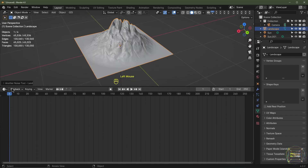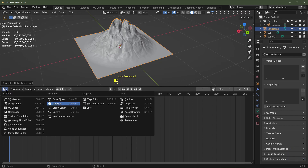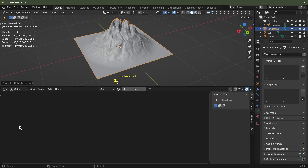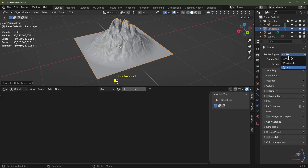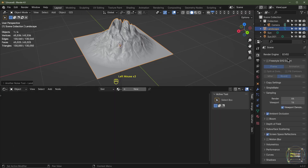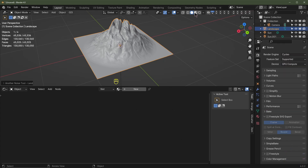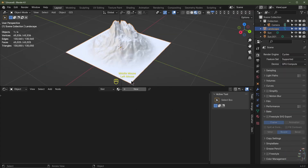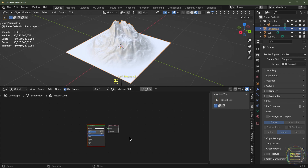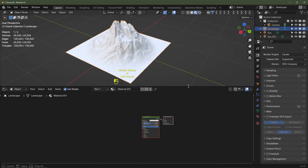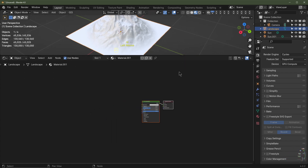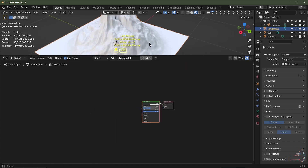I'm going to bring this up and change the view to the Shader Editor. If you're doing this in EEVEE you'll need to enable Ambient Occlusion here. I'm going to go to Cycles but work in the Workbench view. With the object selected, I'll click New for a new material, and drag this up so we can better see what we're doing.